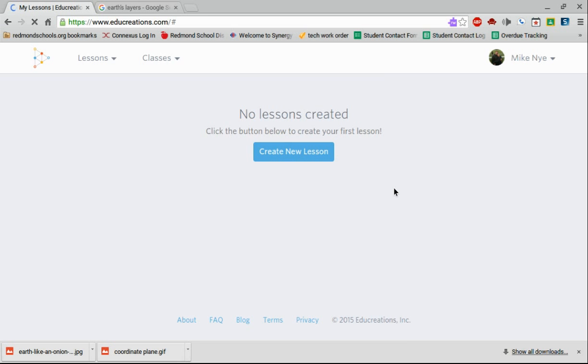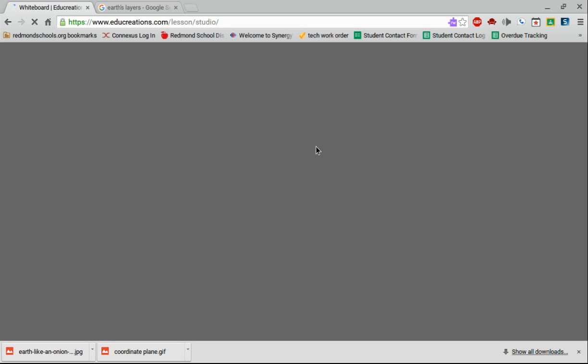I'm here. I have no lessons created on this account, so I wanted to walk you through this. This would be the same process for students as well. If I was going to create a new lesson, I click here and it opens up the screen for EduCreations.